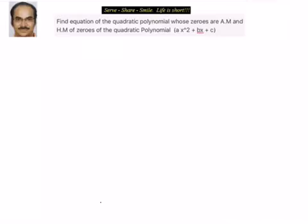Hello friends, welcome back. Hearty welcome to you. Let's look at this interesting example related to sequences and series — a combination of progressions and quadratic polynomials.